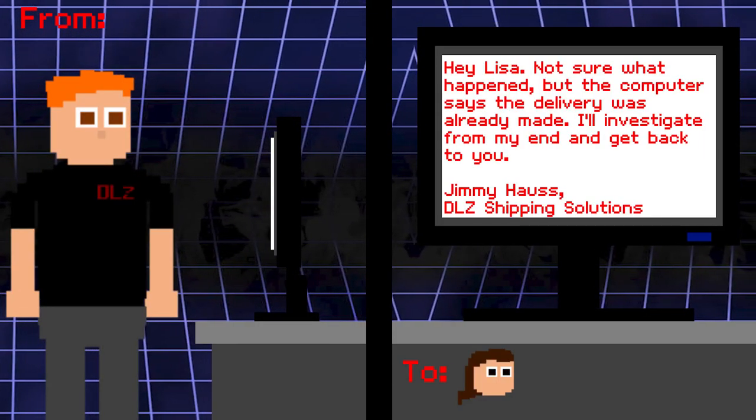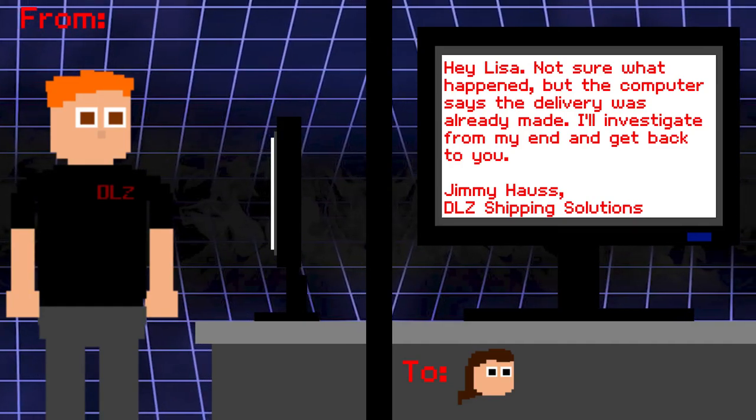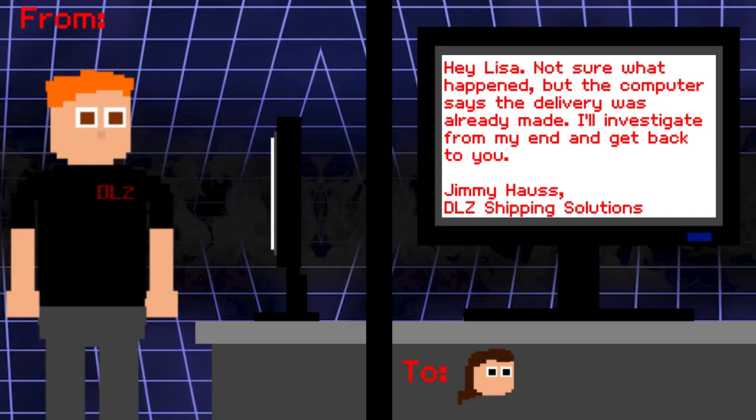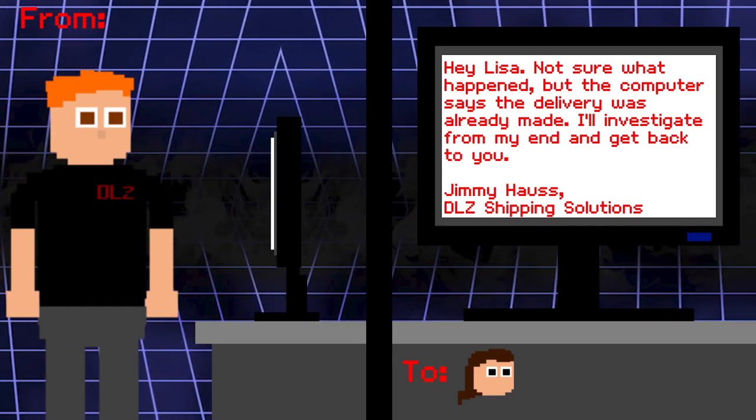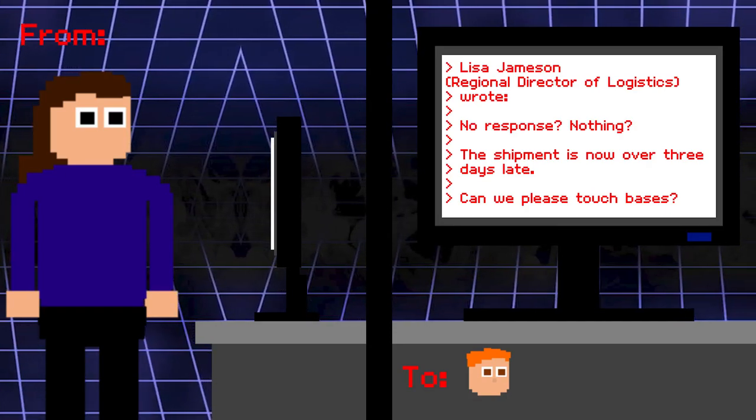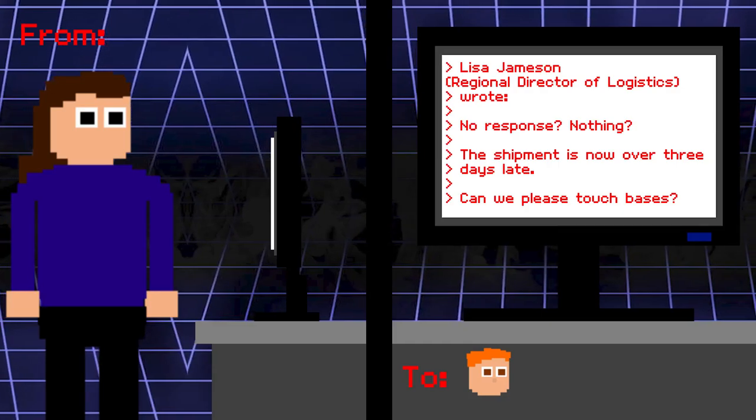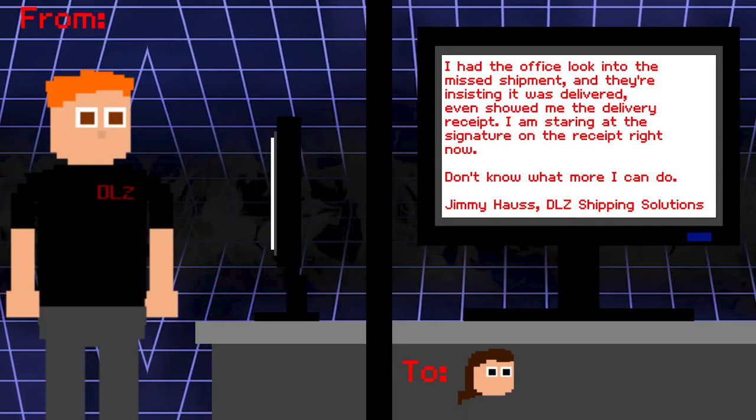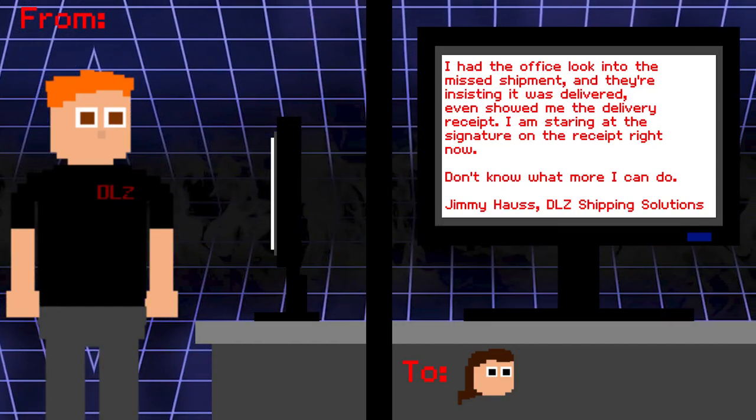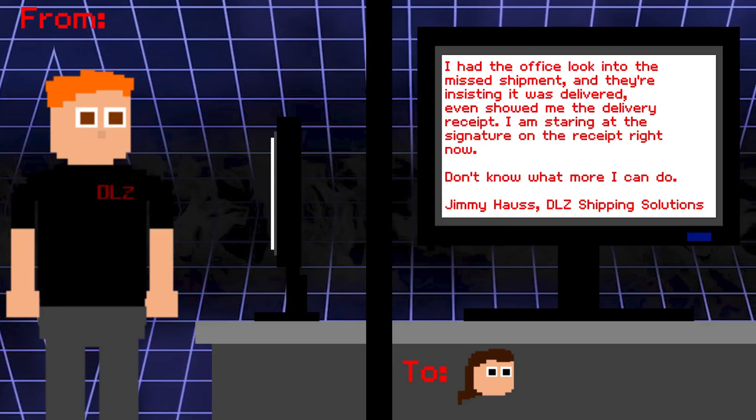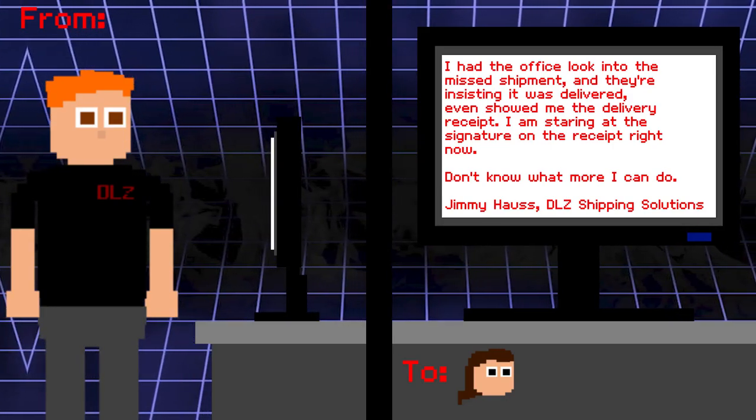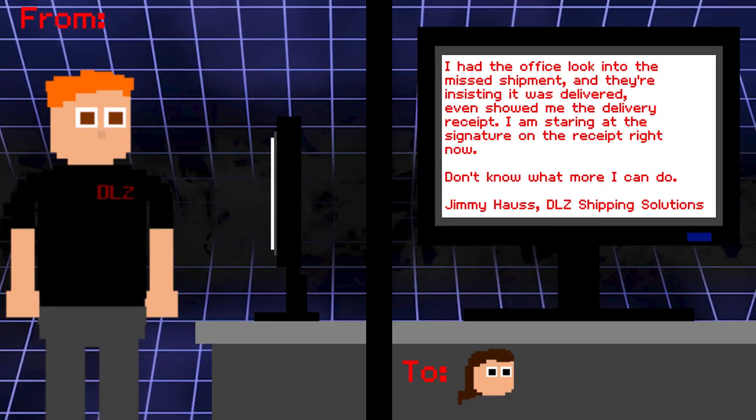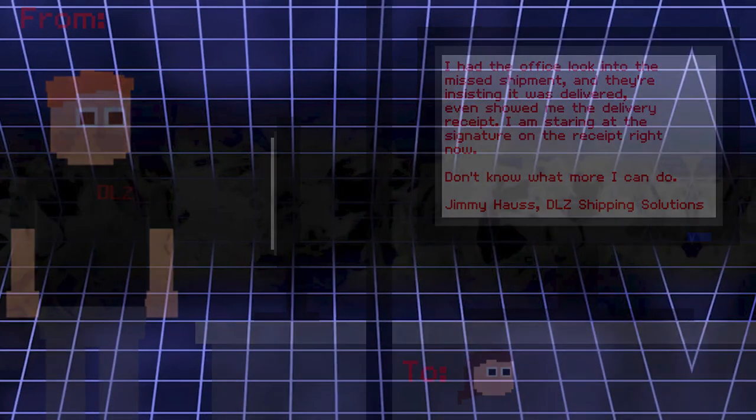Hey Lisa, not sure what happened, but the computer says the delivery was already made. I'll investigate from my end and get back to you. Jimmy Hawes, DLC Shipping Solutions. Lisa: No response, nothing. The shipment is now over three days late. Can we please touch bases? I had the office look into the missed shipments, and they're insisting it was delivered. Even showed me the delivery of two receipts. I am staring at the signature of the receipt right now. Don't know what more I can do.